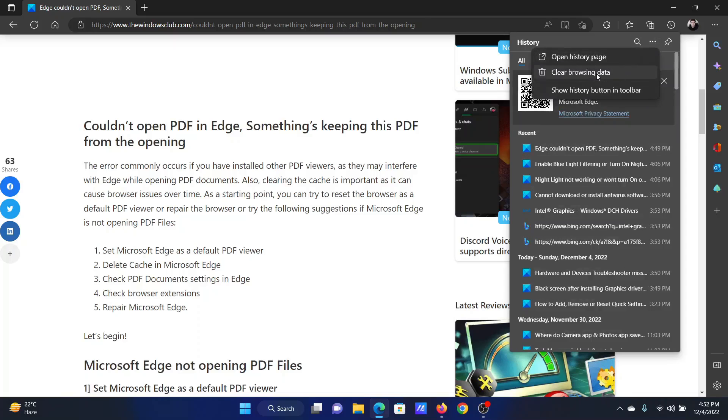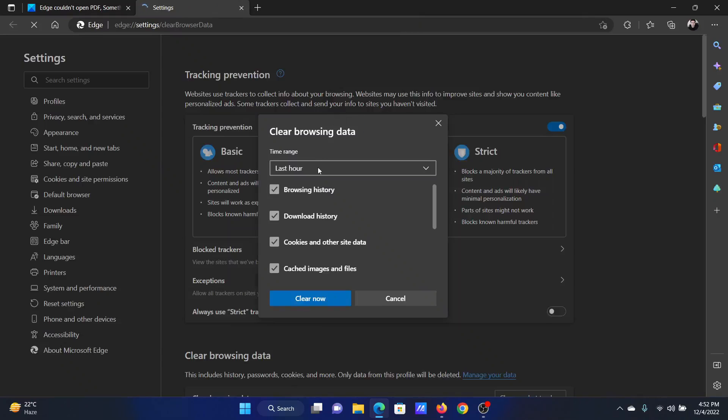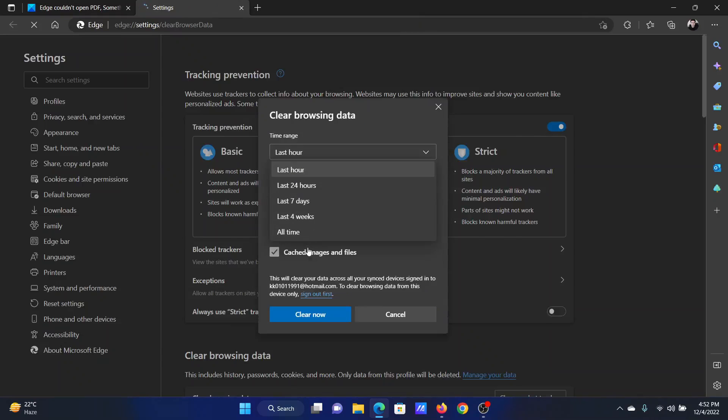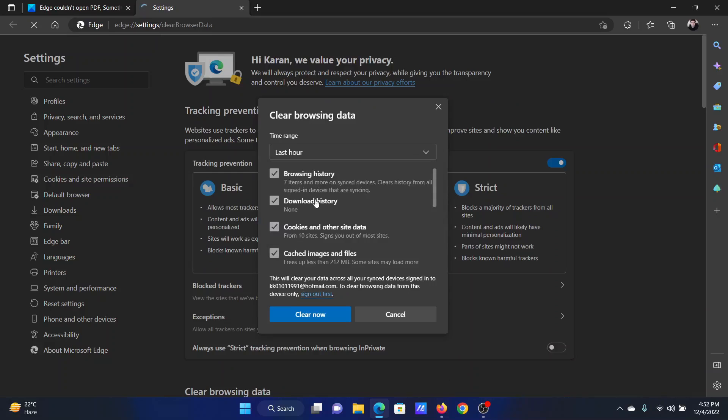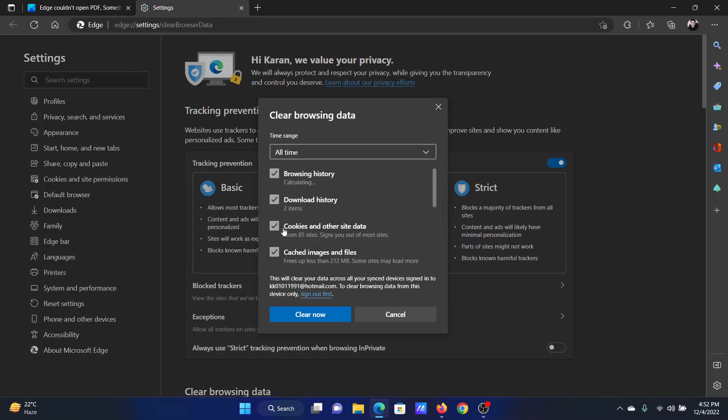Change the time range to All Time. Make sure that Cache and Cookies are checked, and then click on Clear Now.